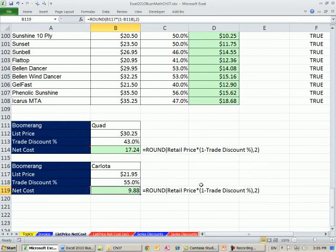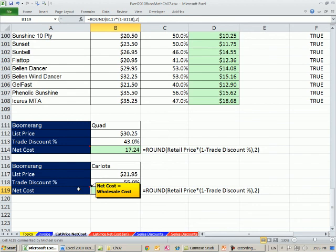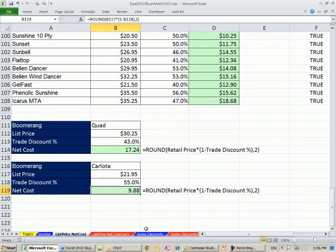In this video, we saw how to calculate the net cost, or wholesale cost, given a trade discount. In the next video, we'll see how to do series discounts — that's when we get even more of a discount. See you next video.